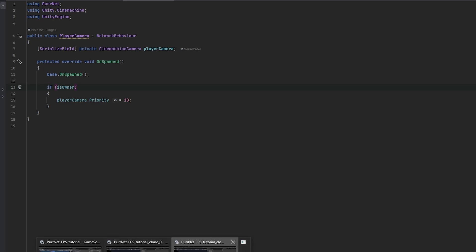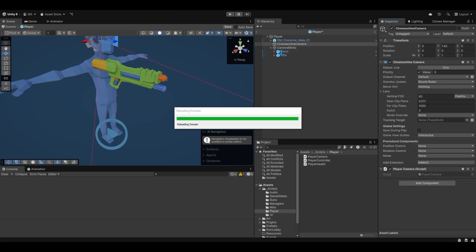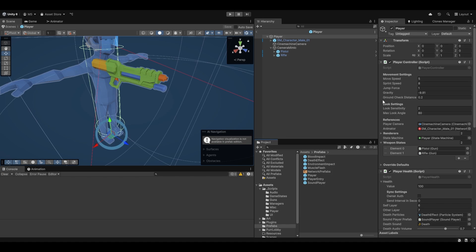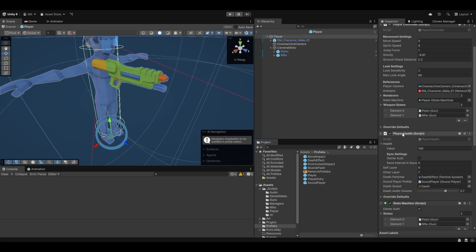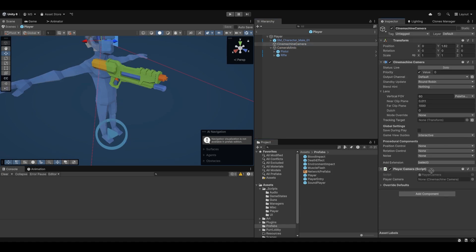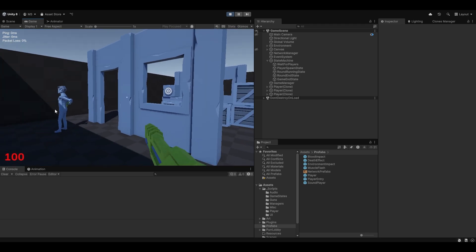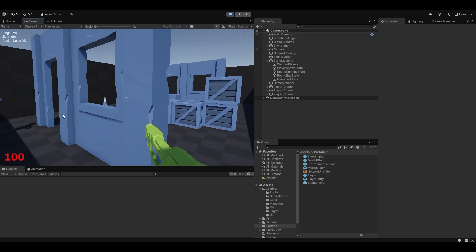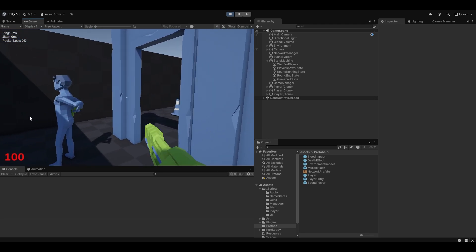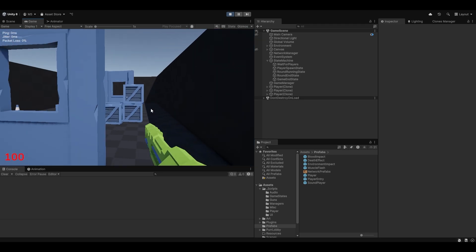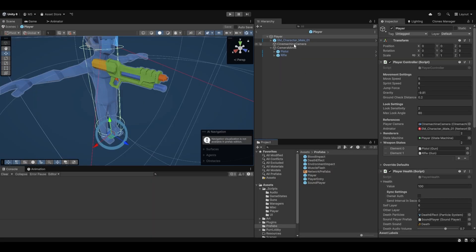If we are the owner, for example, we can set the priority to 10 — that's a good way of handling it, and it's very simple. Now going into testing — and of course I forgot to set the reference. So going onto the player camera, let's drag and drop the camera in here. Now when they play you can see it switches to this player's view, and the camera now works on all clients too.